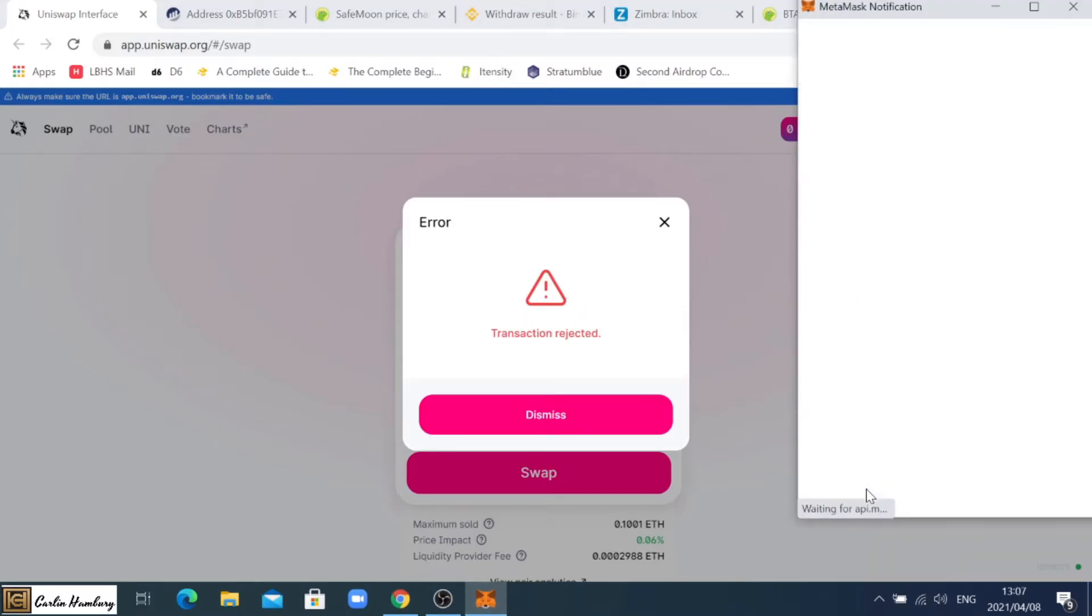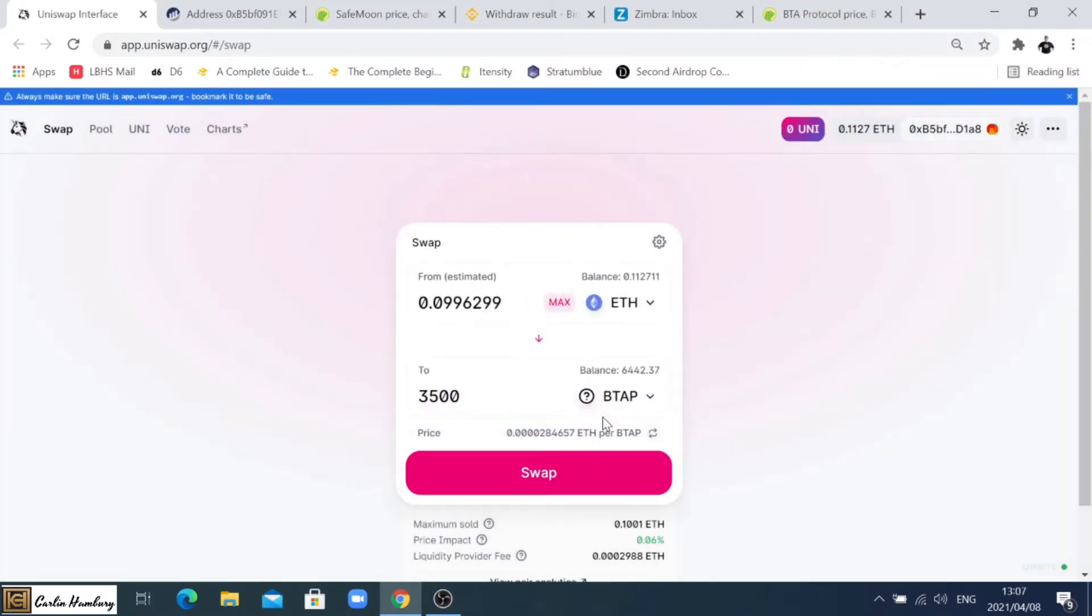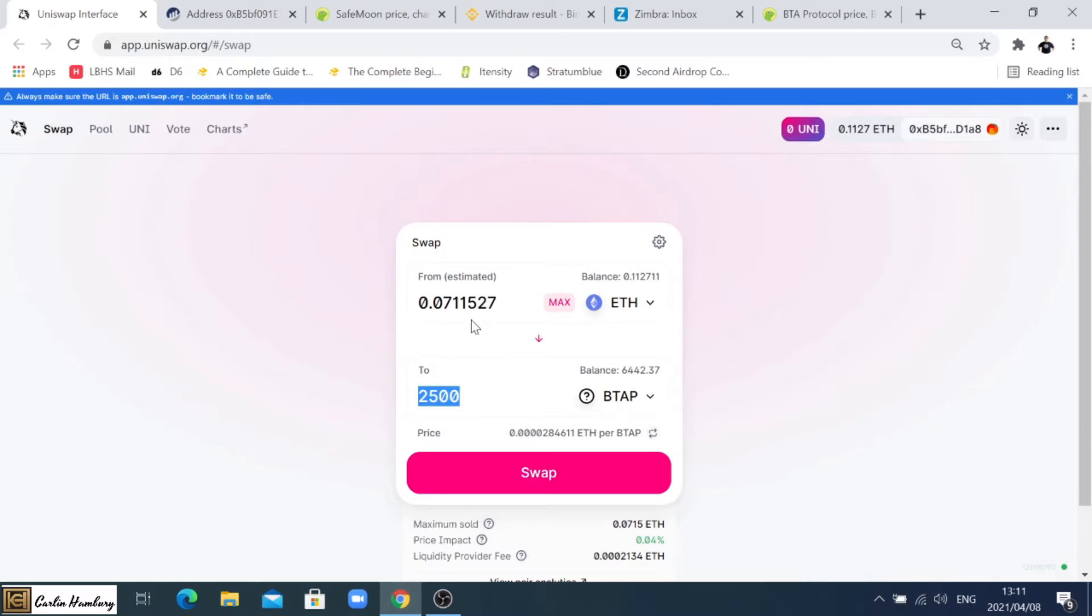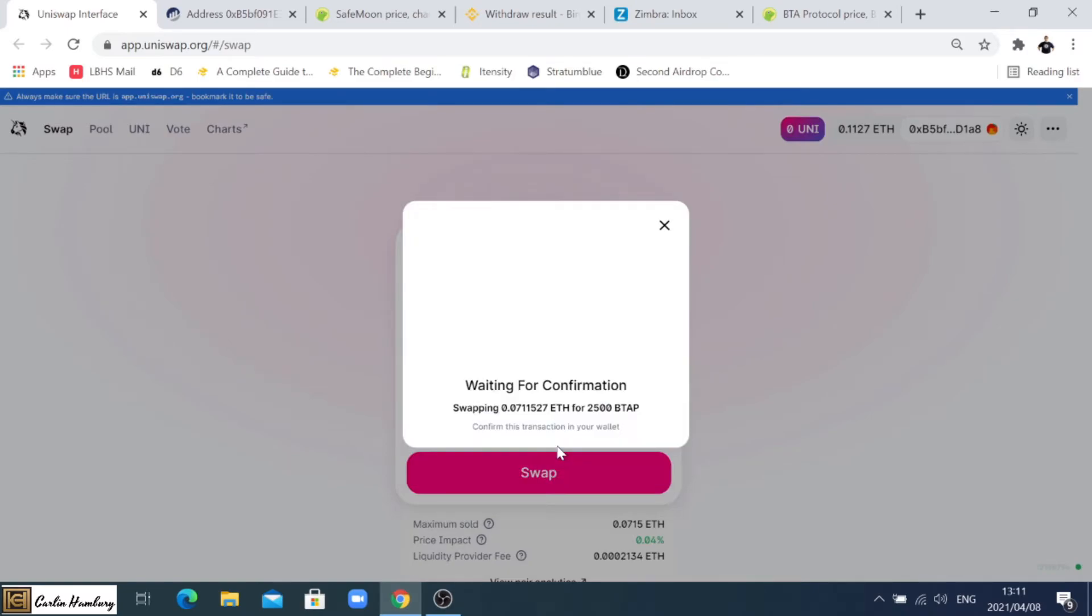In that case I'm just going to reject, I'm going to say dismiss, and I'm only going to buy a little. I'm popping in that I'm just going to buy 2500, that is the estimate. I'm going to click then on swap and then I'm going to click on confirm swap.